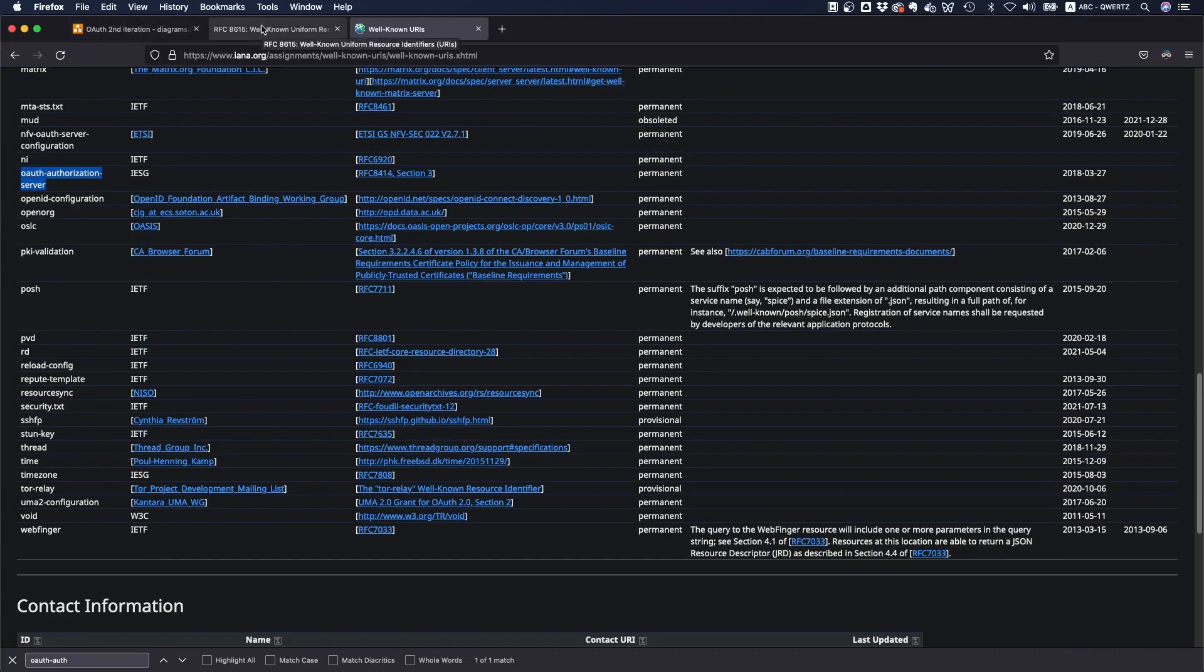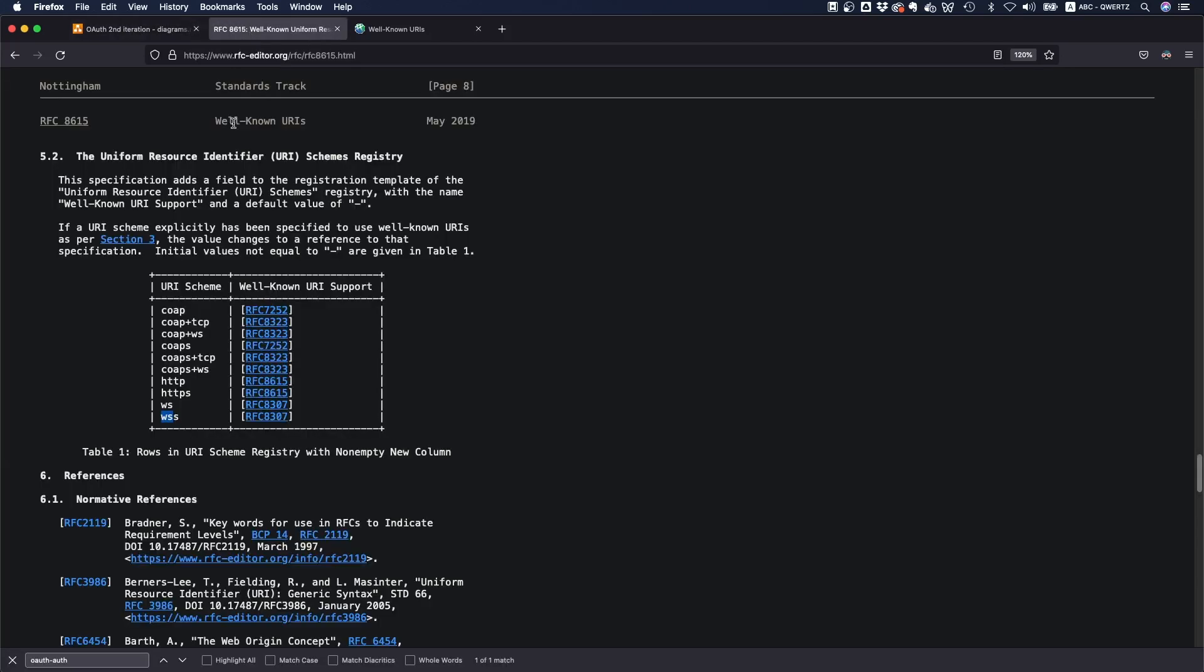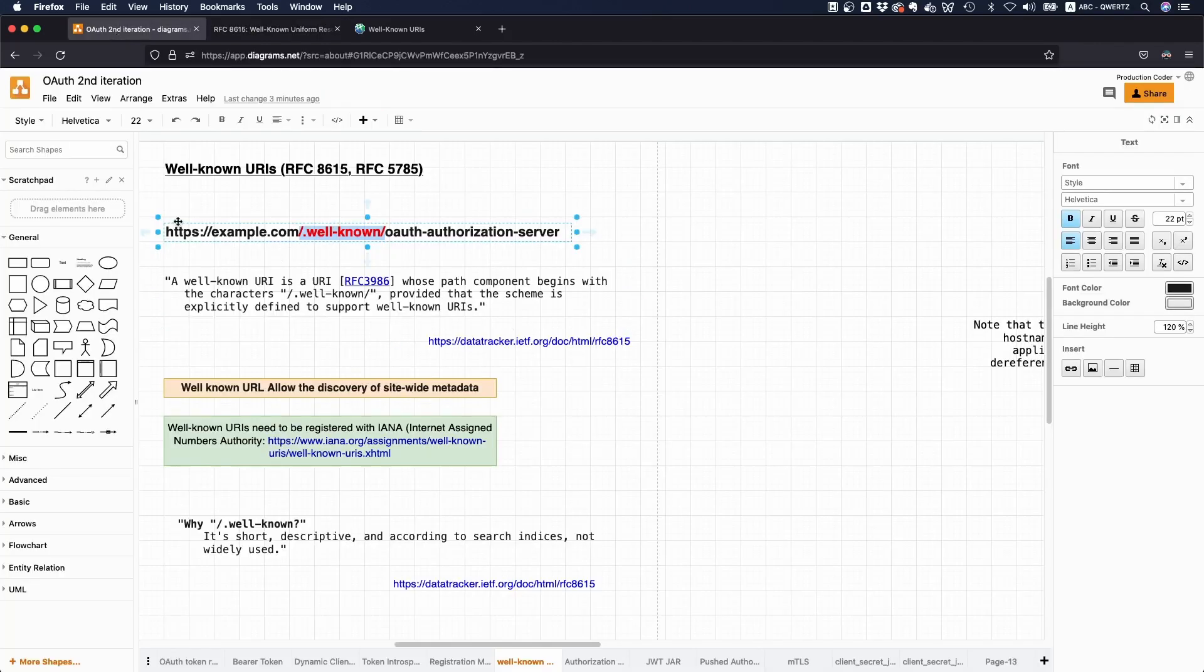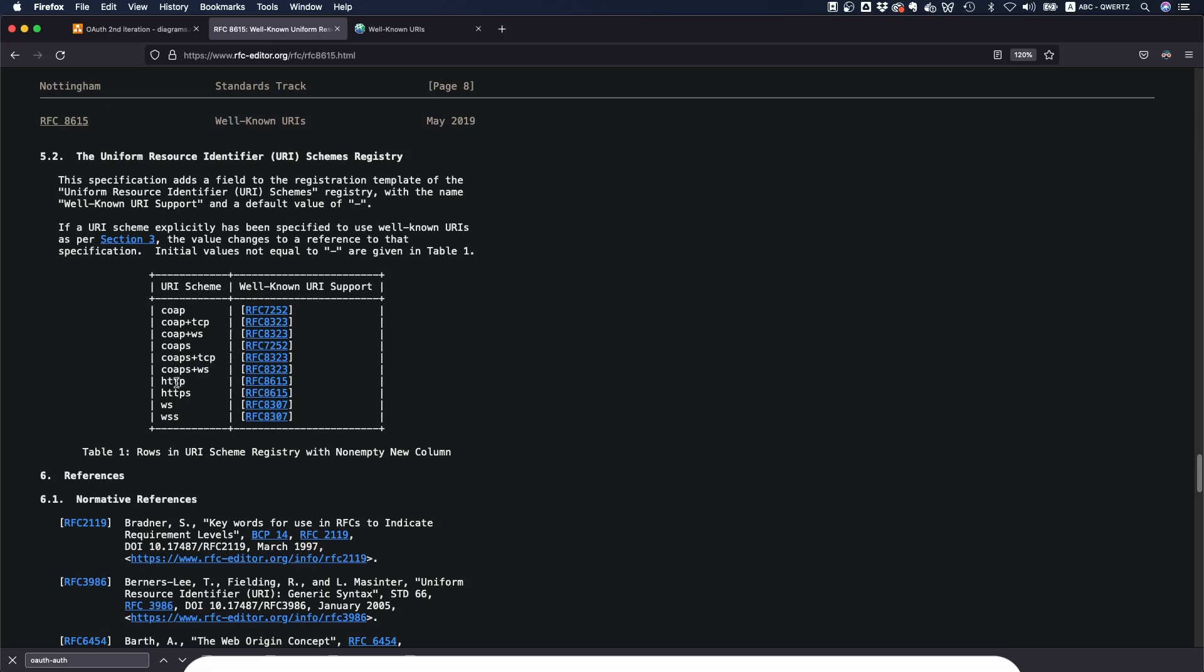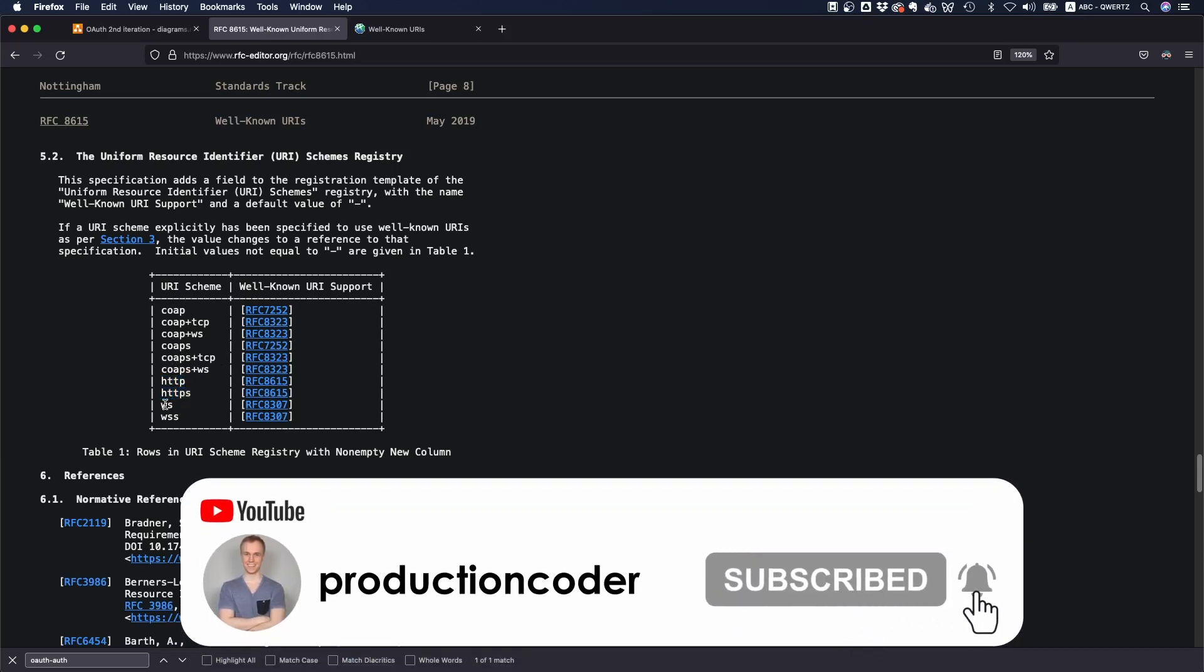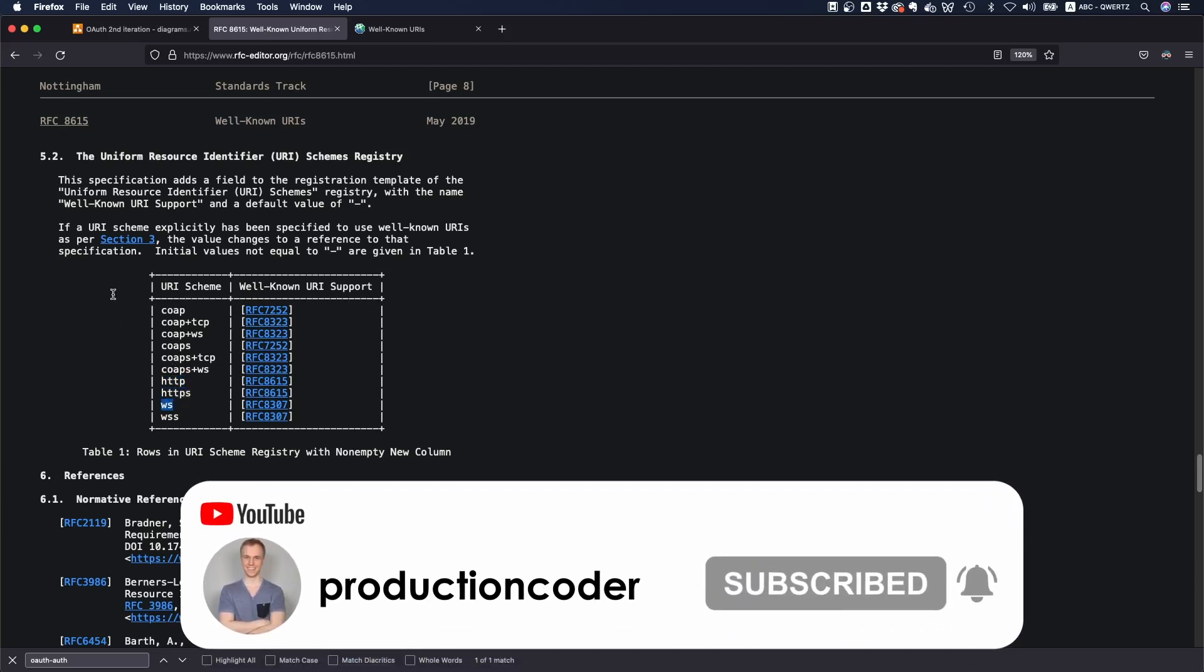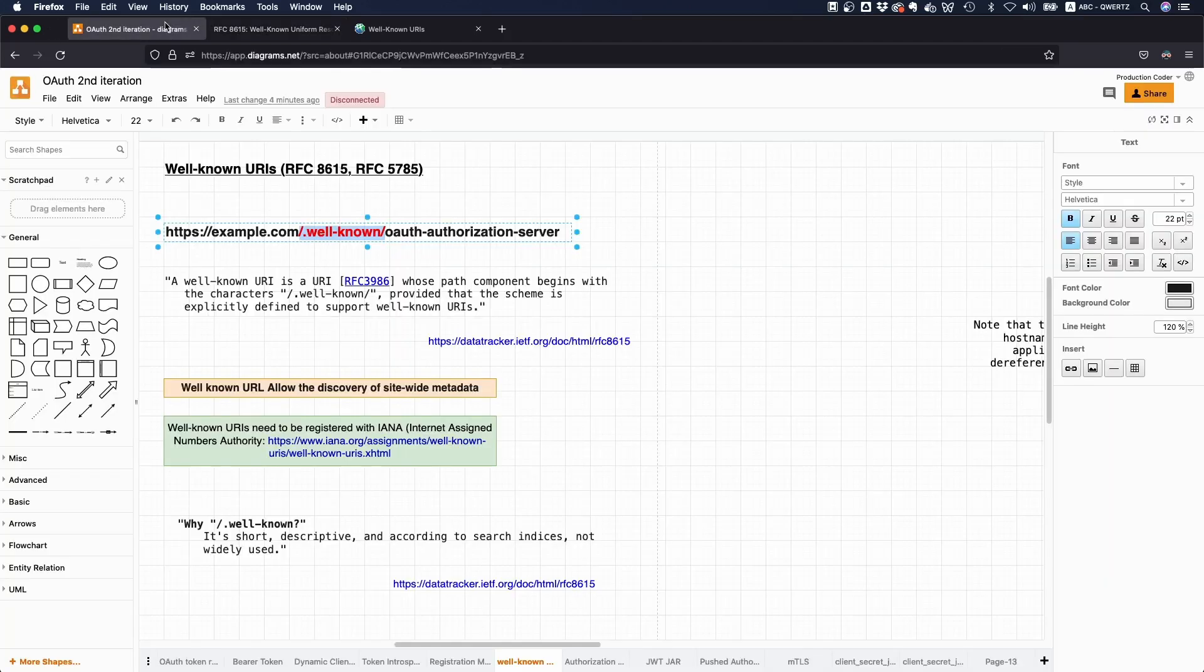And the only important thing to note here is that it's only a well known URL if you have this at the start of the path, and if the scheme is explicitly supported. So if this were like an FTP colon slash slash, then it would not be a well known URI, simply because the scheme here is not supported. And you can see it supports HTTP and HTTPS and also WS, and also a couple of other things.